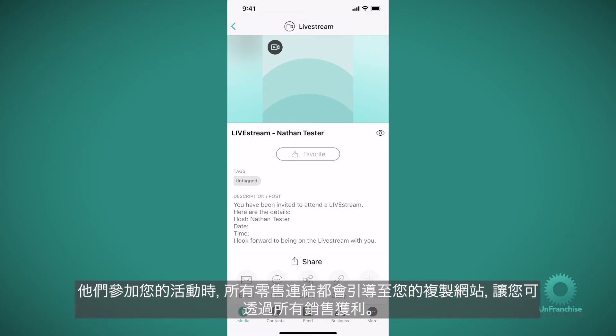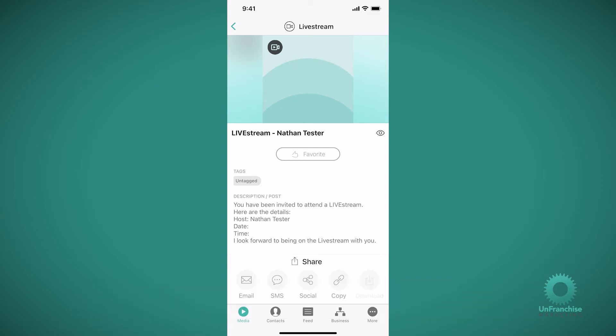When they join your event, all the retail links will be directed to your replicated site, giving you credit for all the sales.